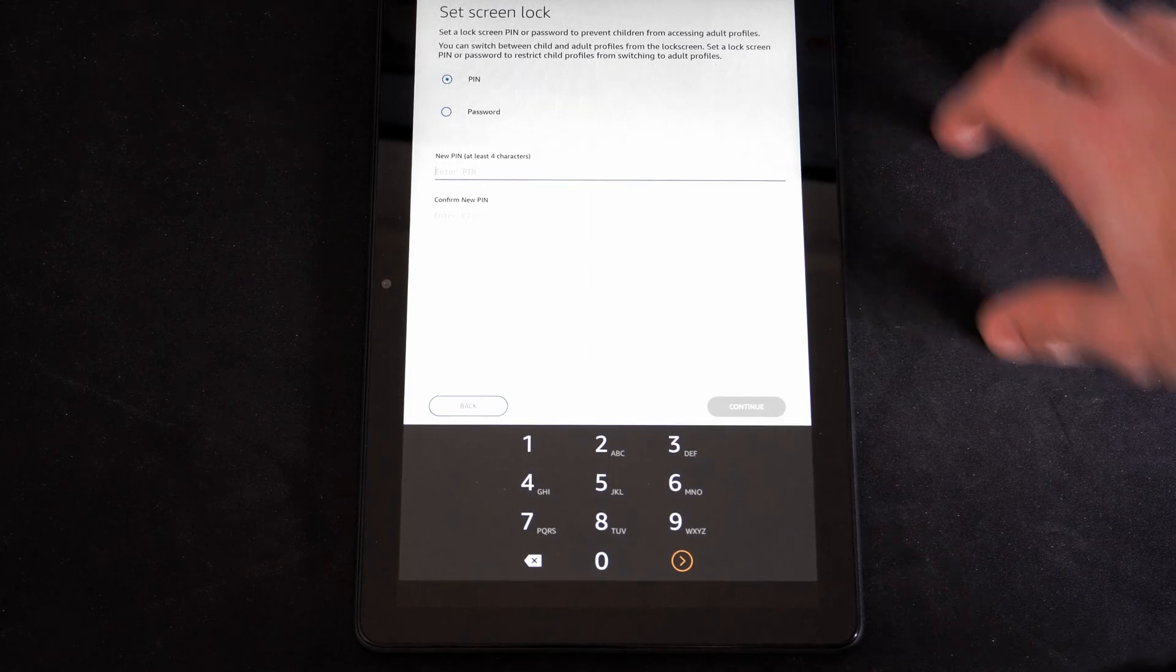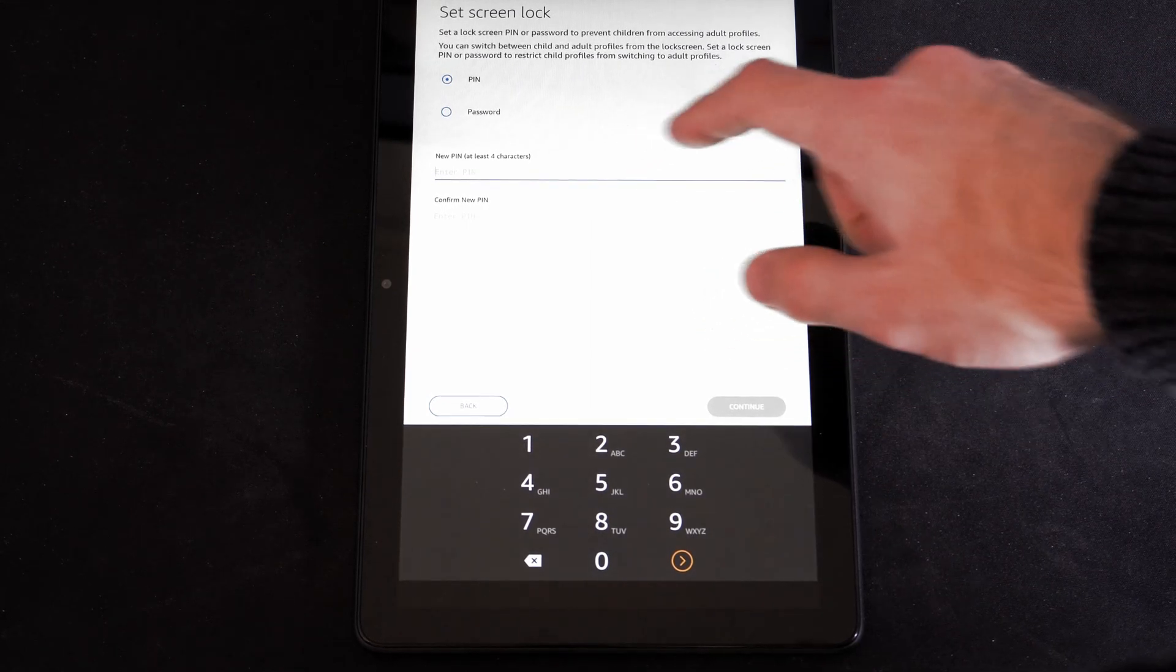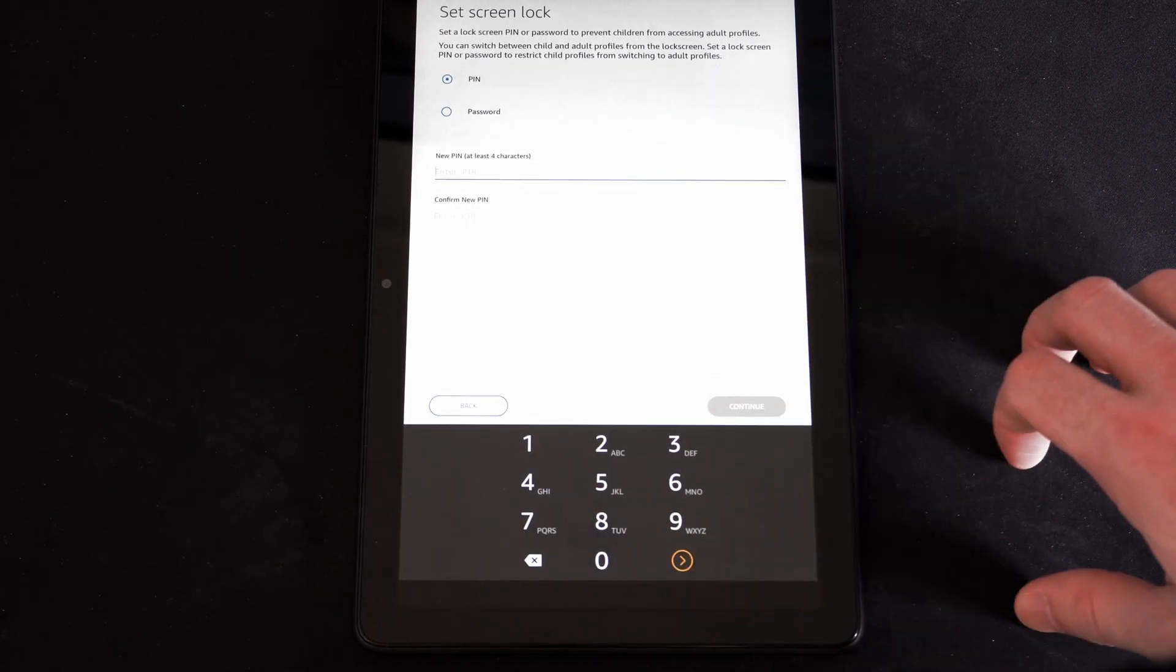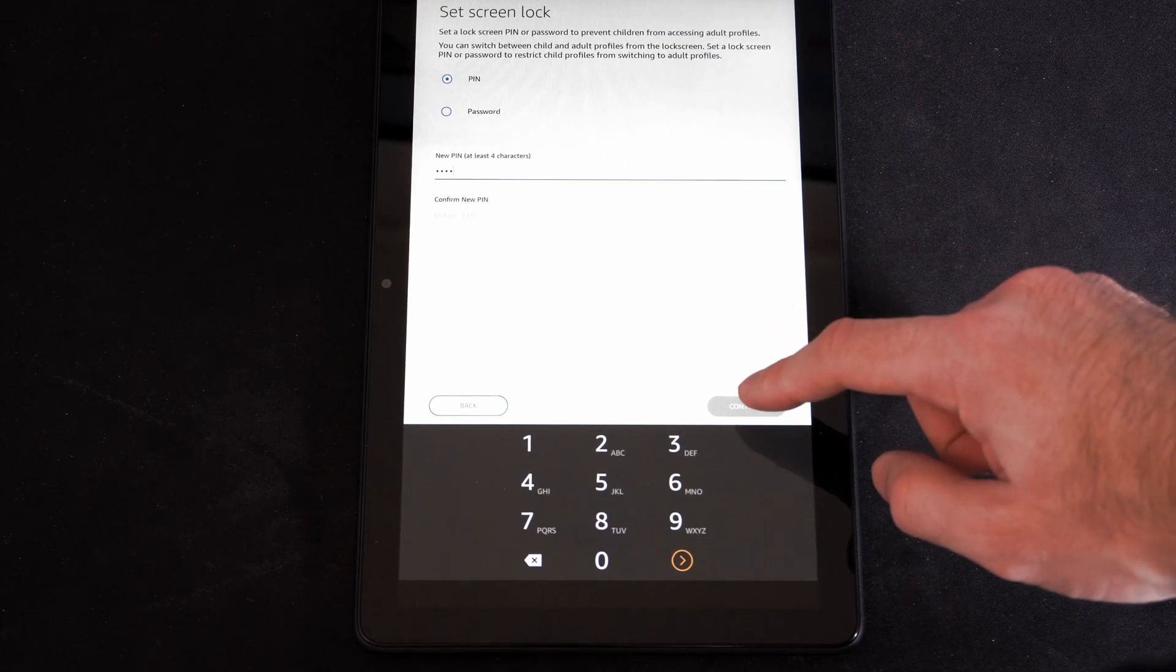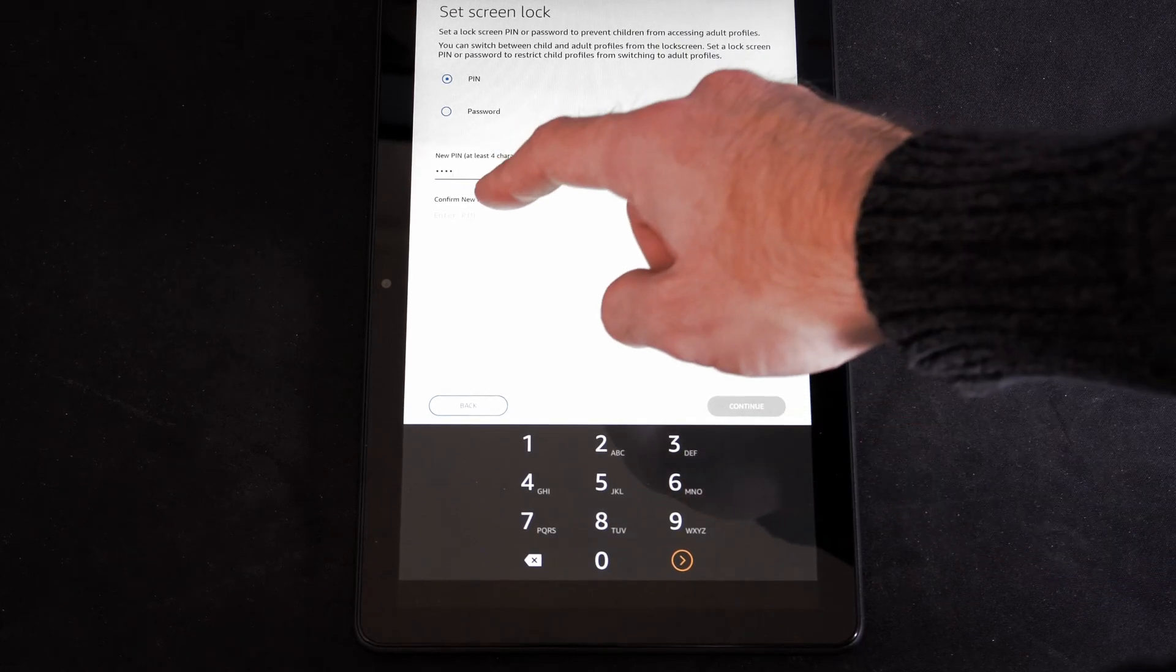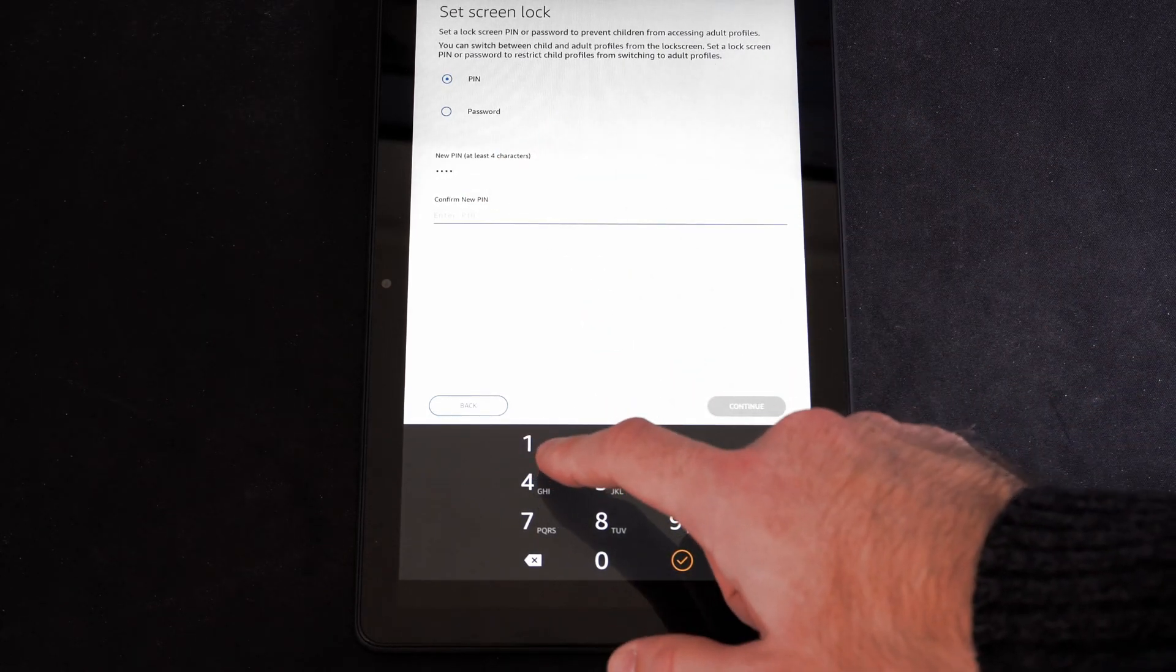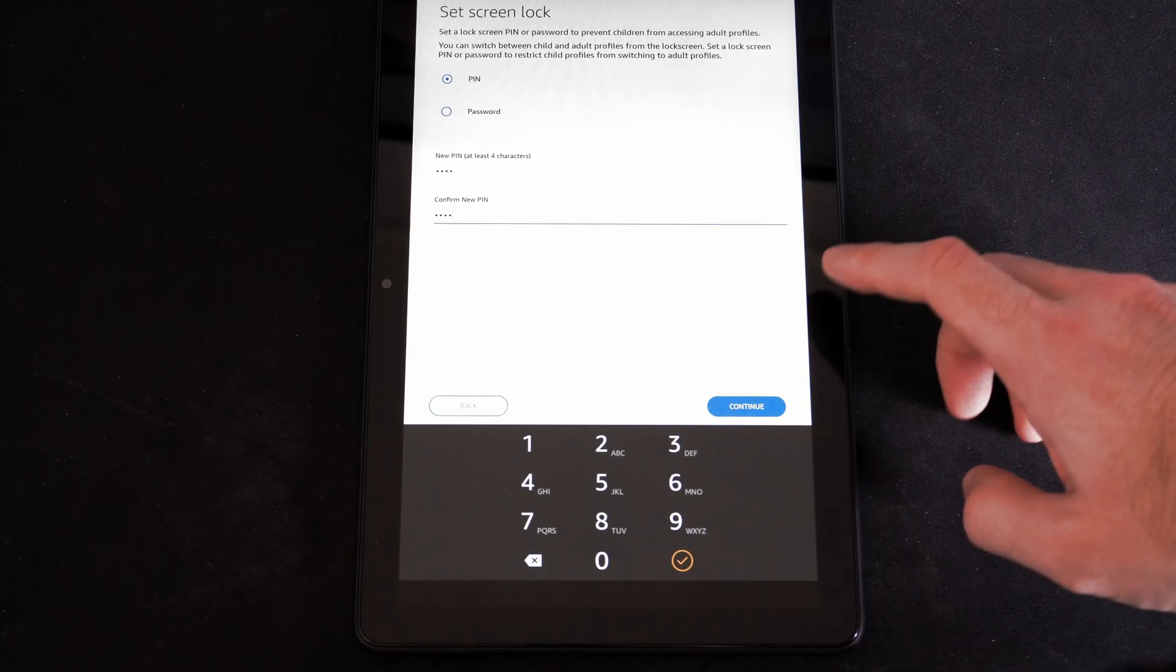Then it says Set a Screen Lock. So let's go to Set a Screen Lock. Type in a number right here. Then you can go to Continue once you've set it up. Then you need to go down to Confirm to confirm your PIN. Now let's go to Continue.